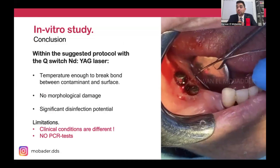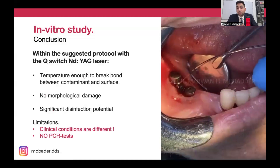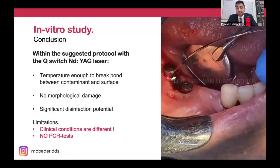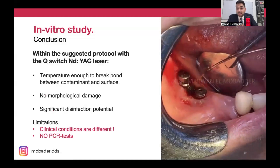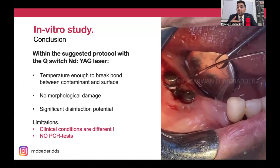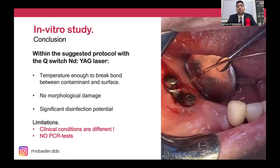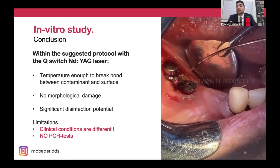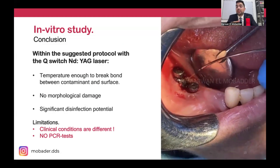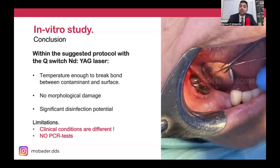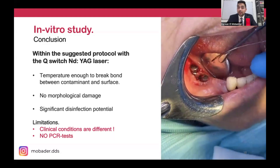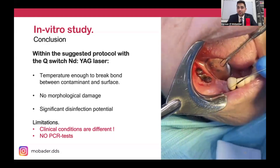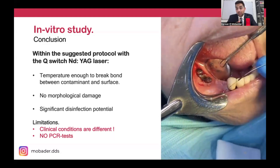So this protocol is effective. However, there are limitations. First, an in vitro study is not the same as clinical conditions — in vitro everything is ideal, we can immediately access the titanium surfaces, whereas in the clinic the factors are different. We need to verify these findings clinically.